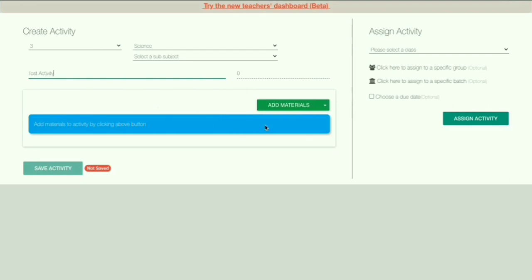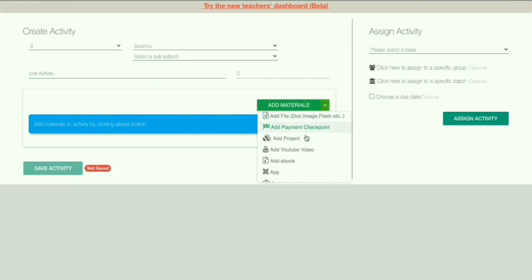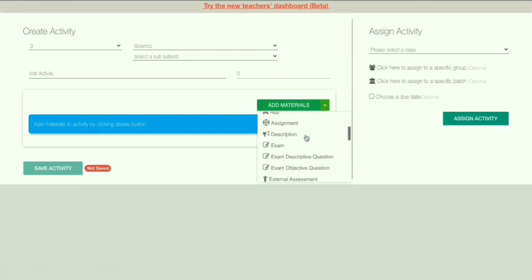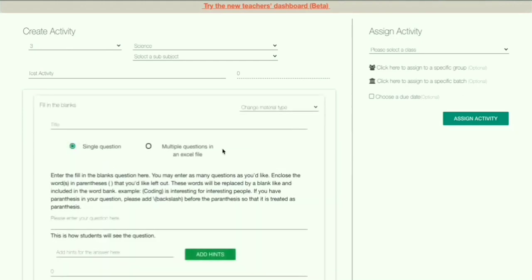Now you can add materials. Just like adding materials and resources, you can add Fill in the Blanks, Match the Following, etc. First, let's add Fill in the Blanks. You have to give a title — I'm naming it 'FIB Question Number One'.